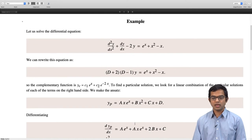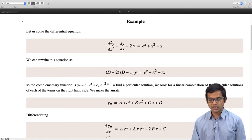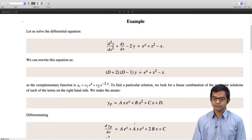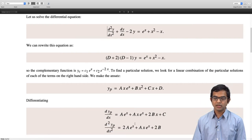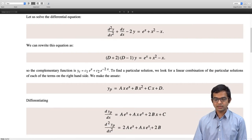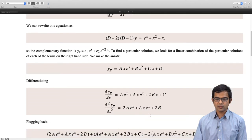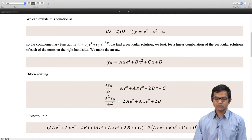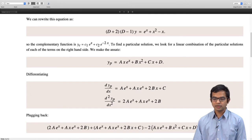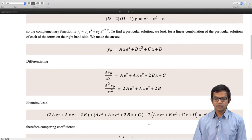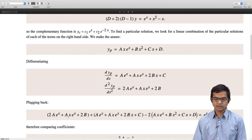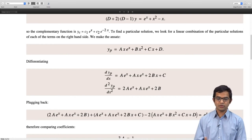So we try yp = Axeˣ + Bx² + Cx + D — we do not know B, C, D, or A; we need to find them. This is the method of undetermined coefficients. Differentiating gives Aeˣ + Axeˣ + 2Bx + C, and differentiating again gives 2Aeˣ + Axeˣ + 2B. We then plug back into the original differential equation and collect terms carefully. The coefficient of xeˣ vanishes immediately.